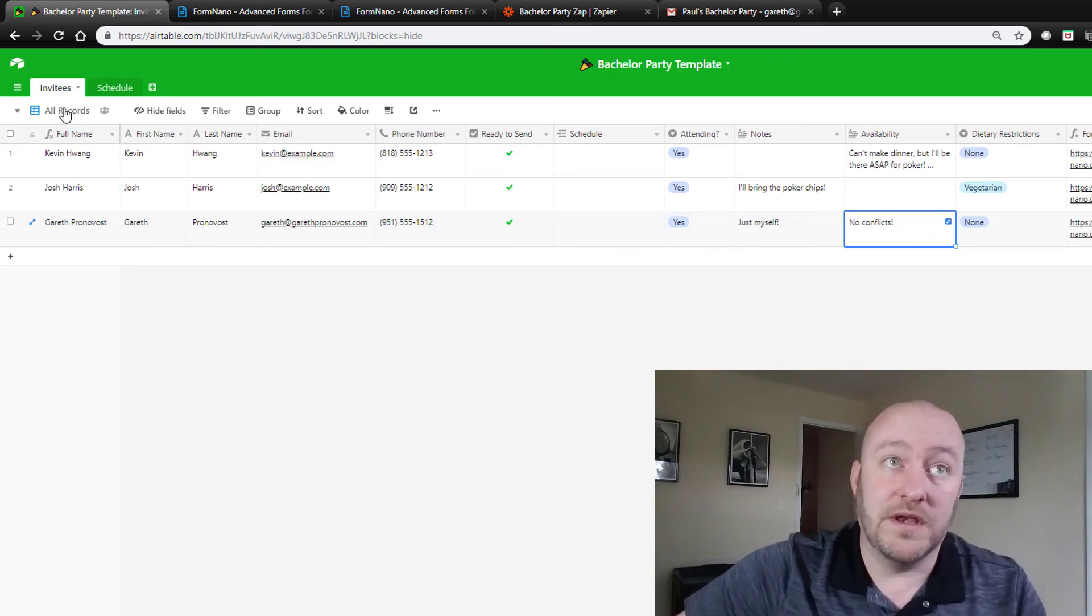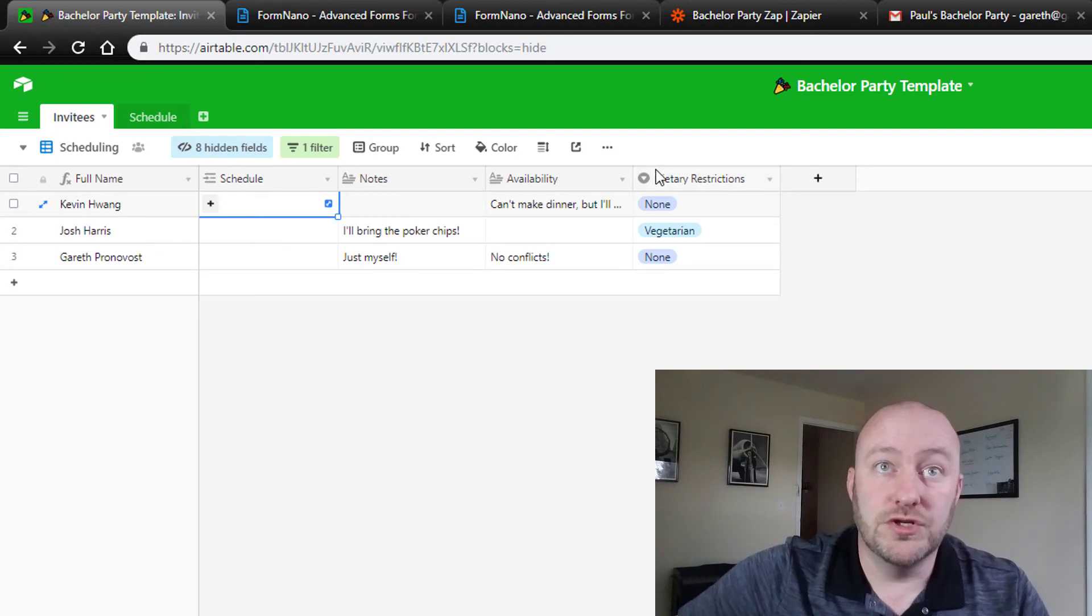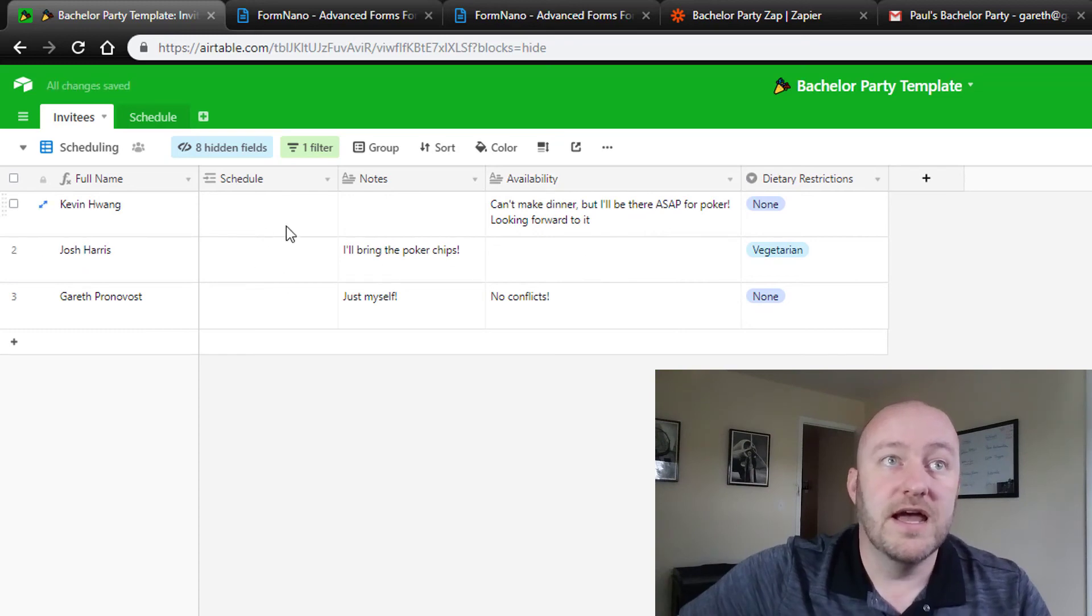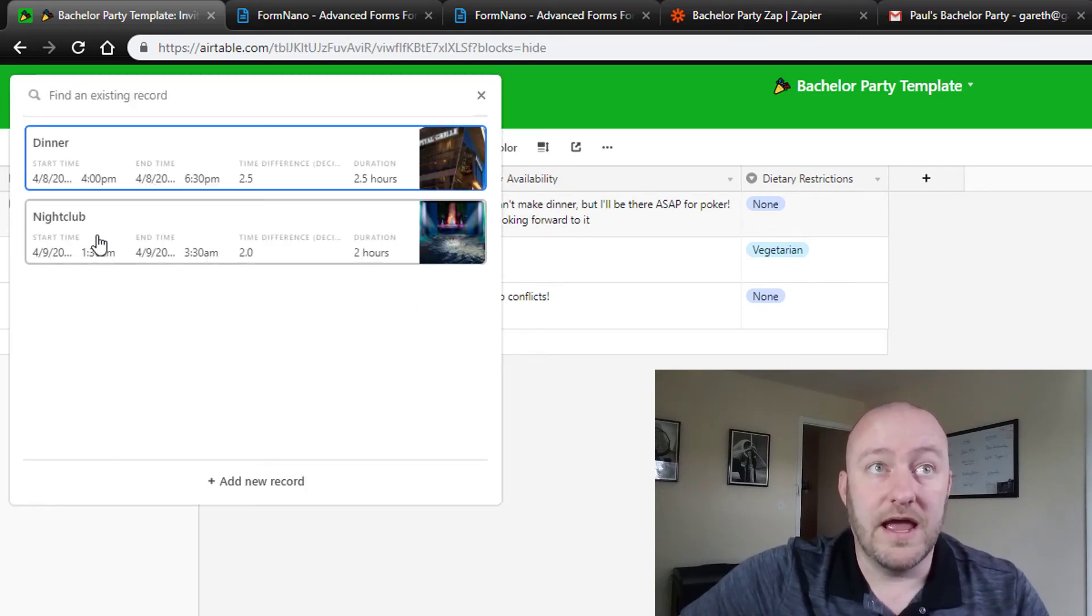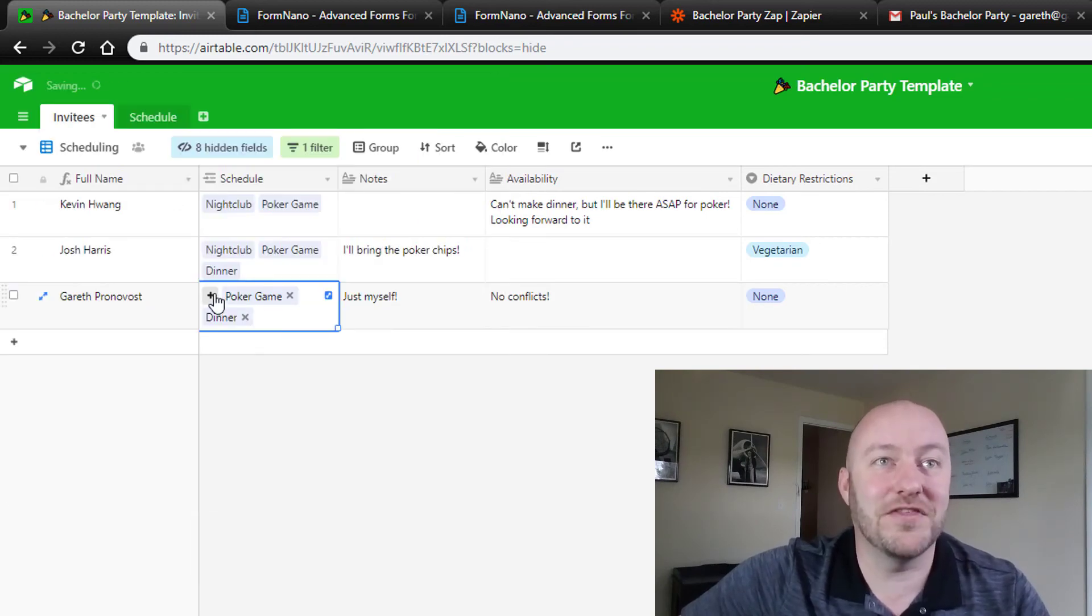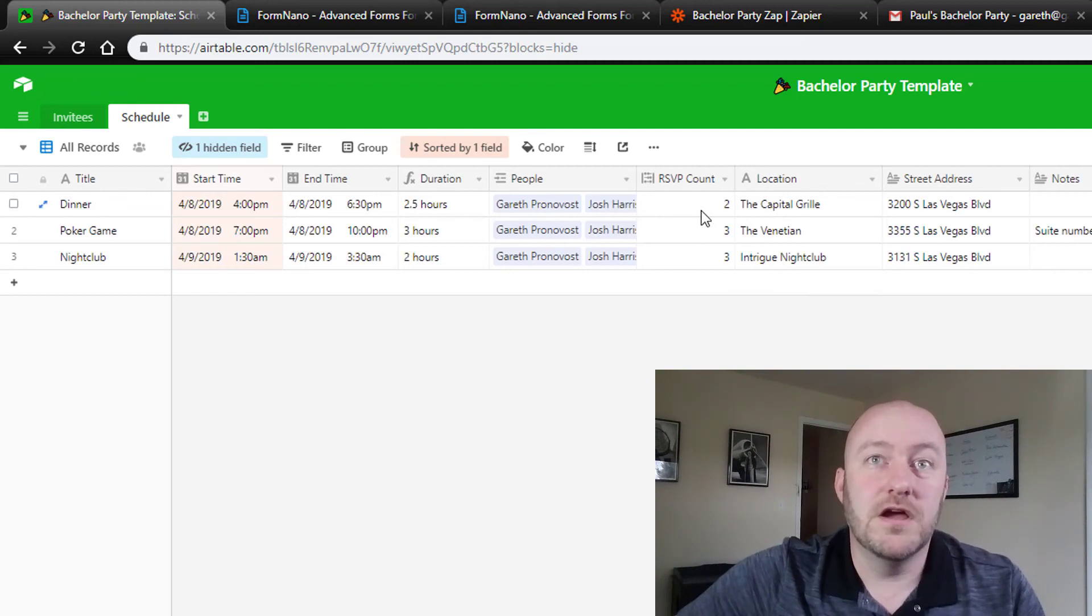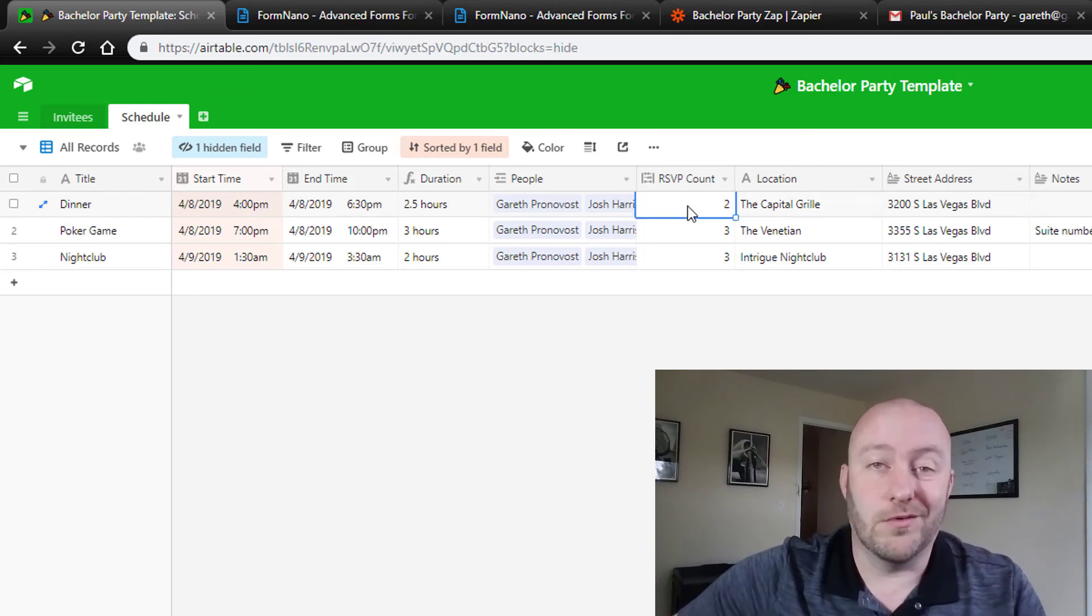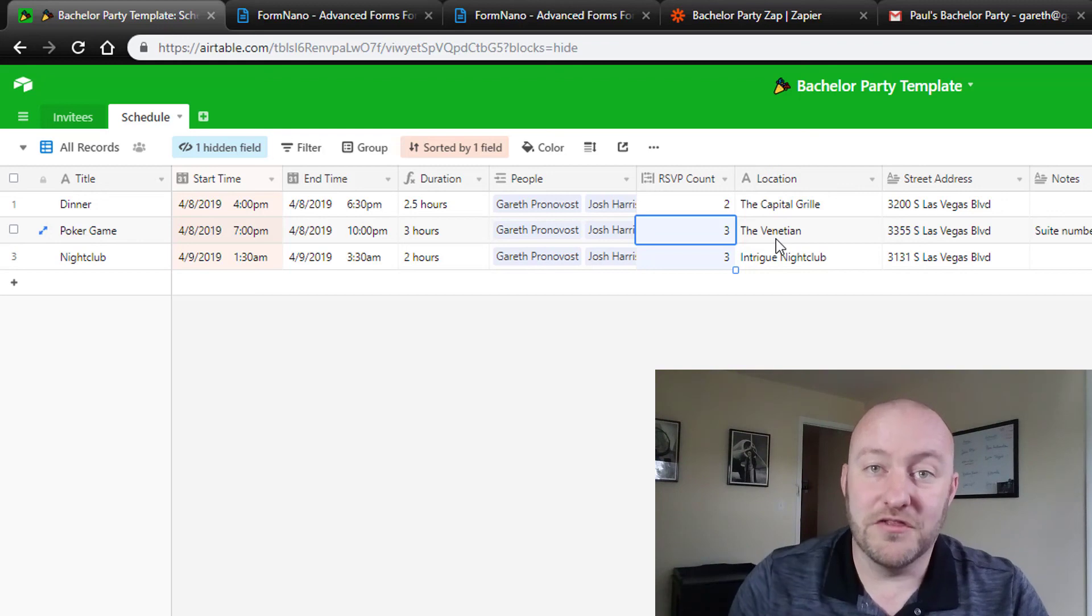Now the last thing that we need to talk about from the coordinator's perspective is looking at this scheduling. And this is where you'll be able to tie people to the different events. So if I were to increase this row height so that I can read everyone's notes, I can see that Kevin's already said he can't make the dinner but he'll be there for poker. So I will not connect him to dinner, but I will connect him to poker and to the nightclub. And in Josh's case, I will connect him to everything here. And clearly Gareth is ready to party, so he'll be getting connected to everything as well. Now this is really beneficial because when we jump back into that scheduling view, if we're looking at the records from this perspective, we get a count for all the people at the different parts. And so we can easily know when we're making reservations for the Capitol Grill, we're only going to make it for two at this point, but we know the nightclub and the Venetian poker game are going to require three.